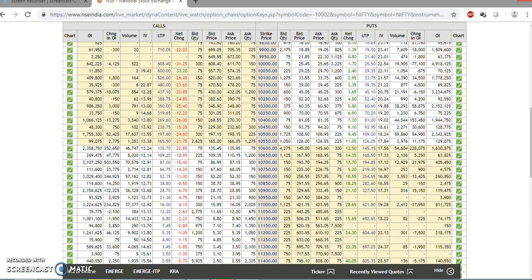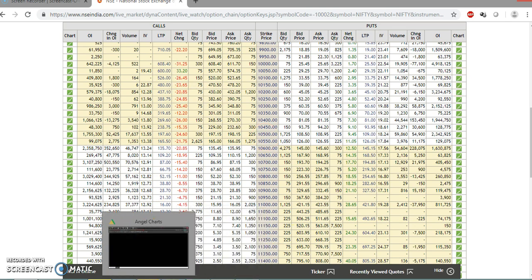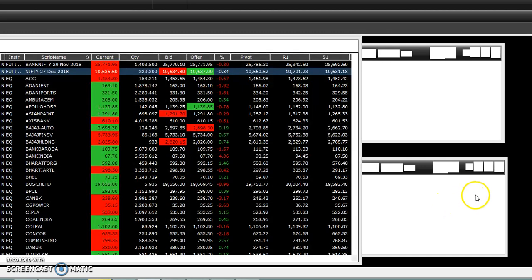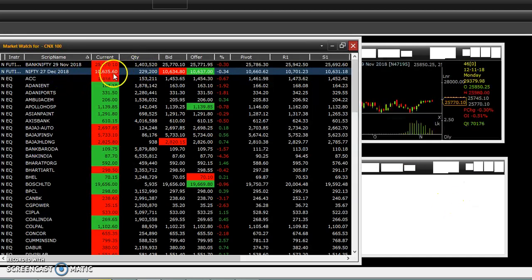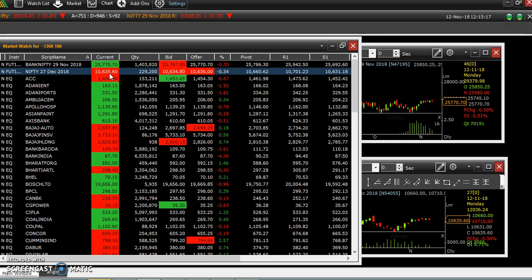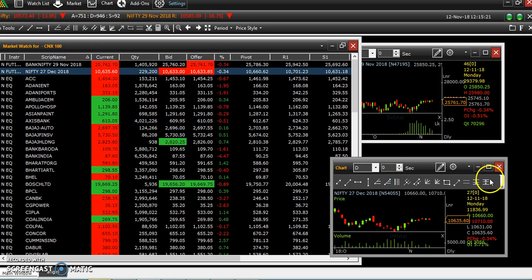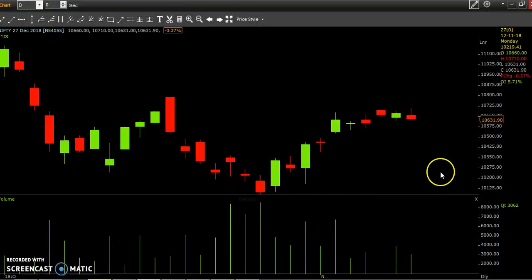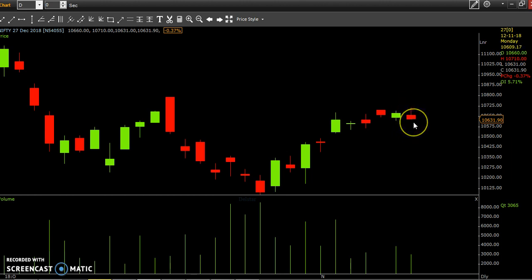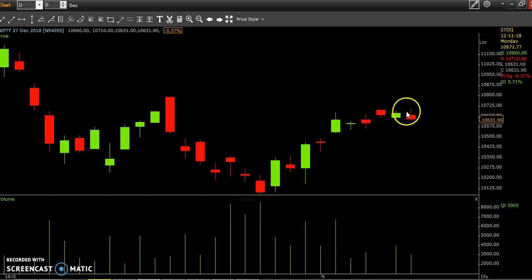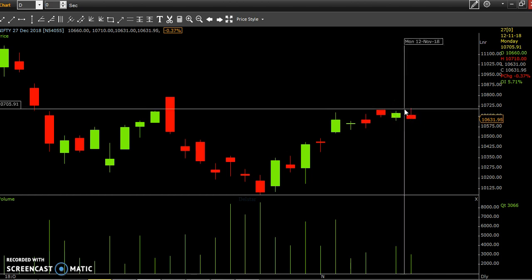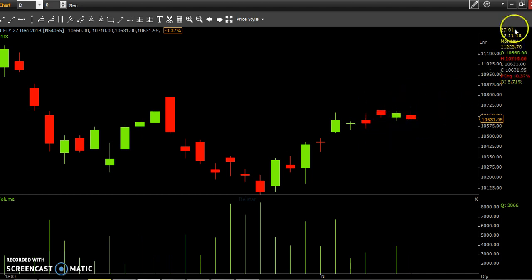Now, support and resistance — we can see the candle, we can see the glance. The candle is in the 10,635 range. Candle is in the 10,000, minus 12.